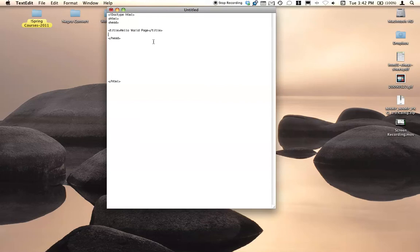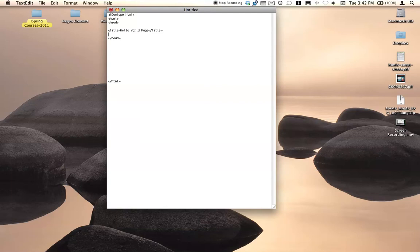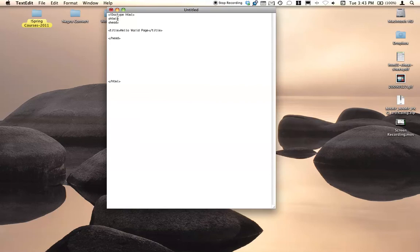Now there's other information that can go in the head. For instance, if you're going to link to a style sheet, that's going to go in your head section. I'll leave that for another lesson though. So far what you need to have is your doc type declaration, your HTML tag to tell the browser that you are in fact using HTML, then your opening and closing head tags, and inside your head tags, give yourself a title.